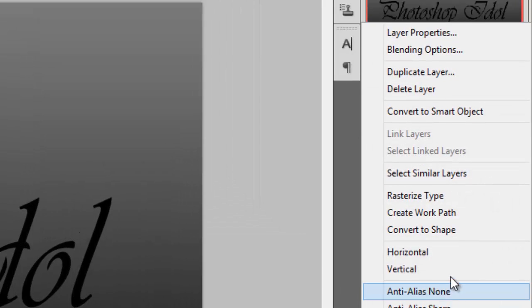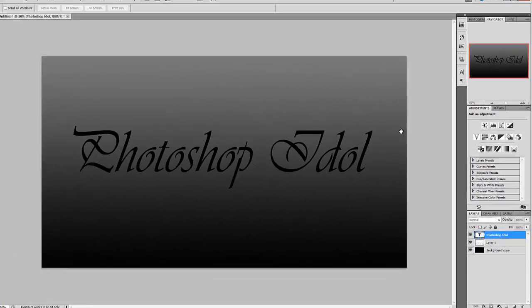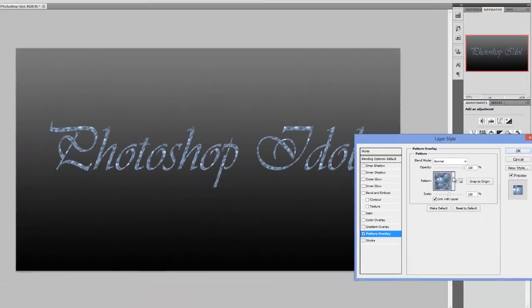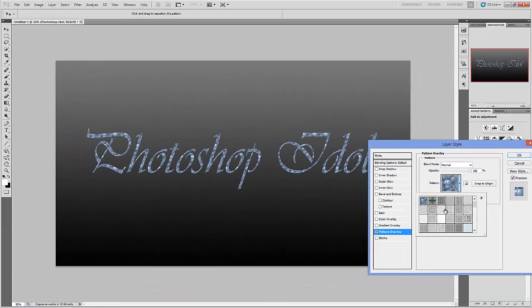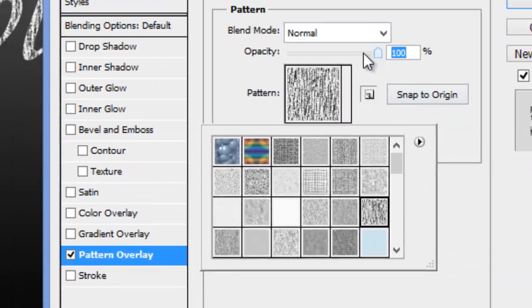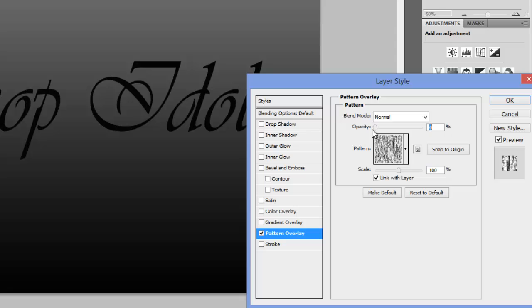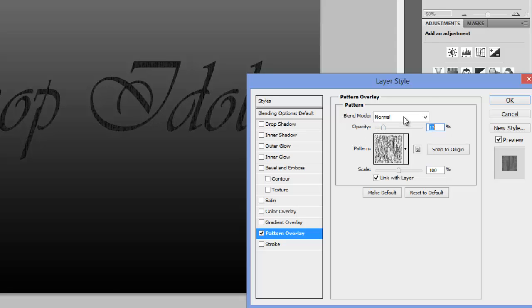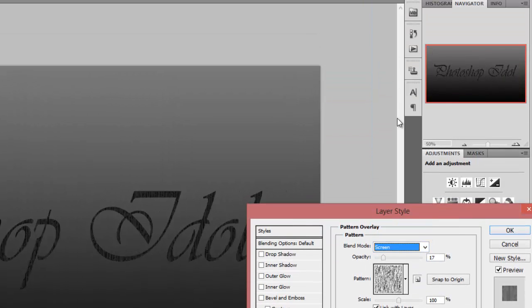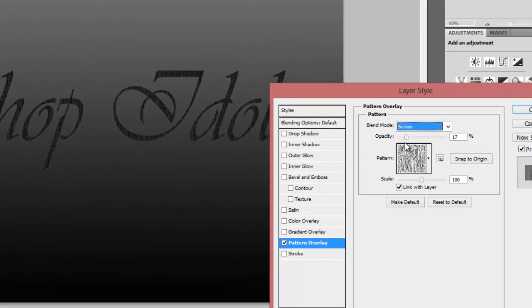Now we'll right click and select the blending options. We'll select pattern overlay and select this particular pattern which is already there in Adobe Photoshop. We'll decrease the opacity and select screen in blend mode.